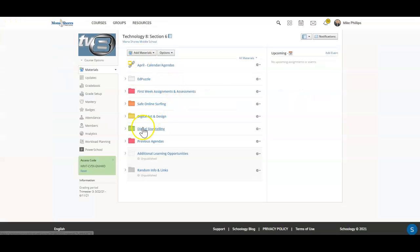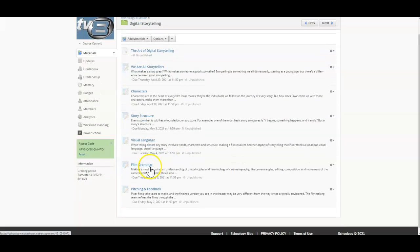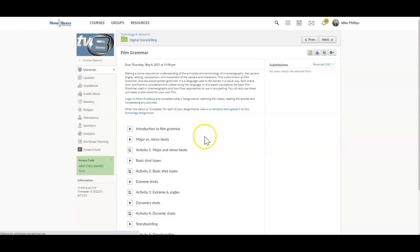Head over to Schoology, inside of digital storytelling, and our film grammar assignment.